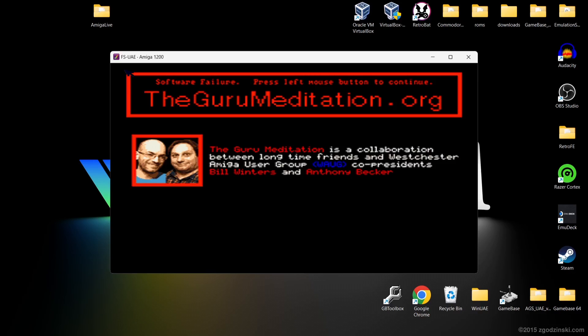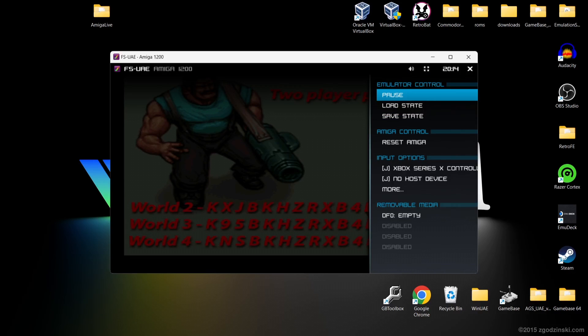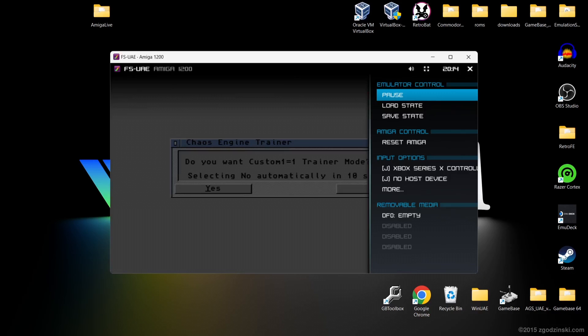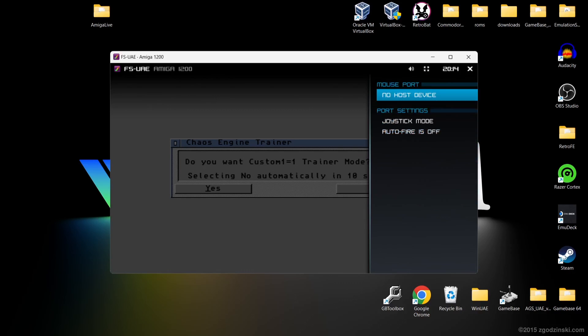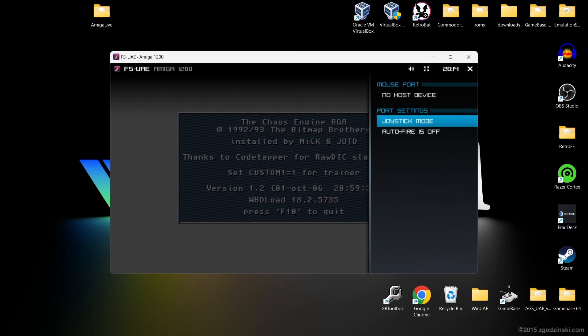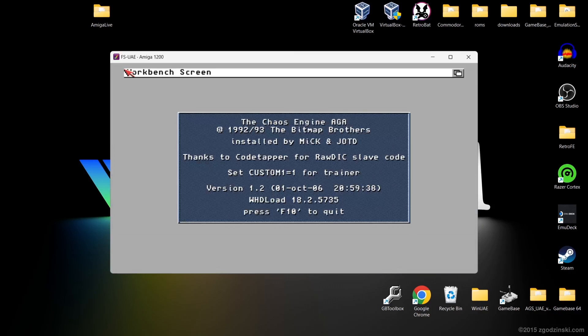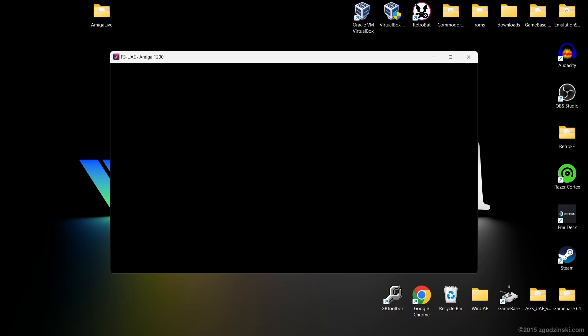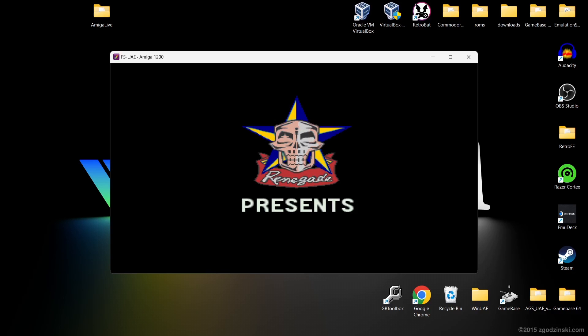If you've got any issues while you're in the game, to bring up a menu just press F12 — that's your normal way of getting into the menu using FSUAE. We can then go down to input options and change the joystick mode from there. To exit out, just press F12 again. And of course this is the WHDLoad version of Chaos Engine, so there are cheats in there if you want to enable them.